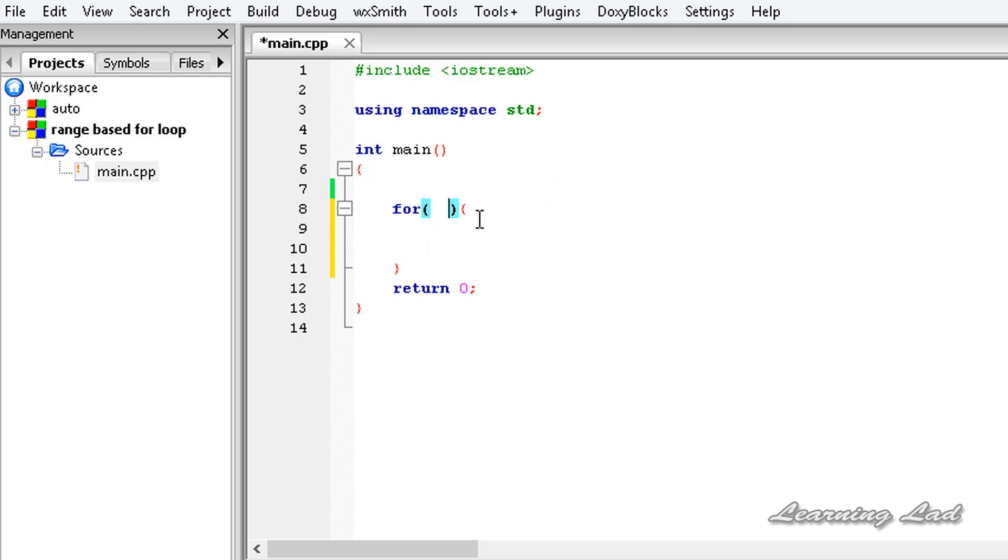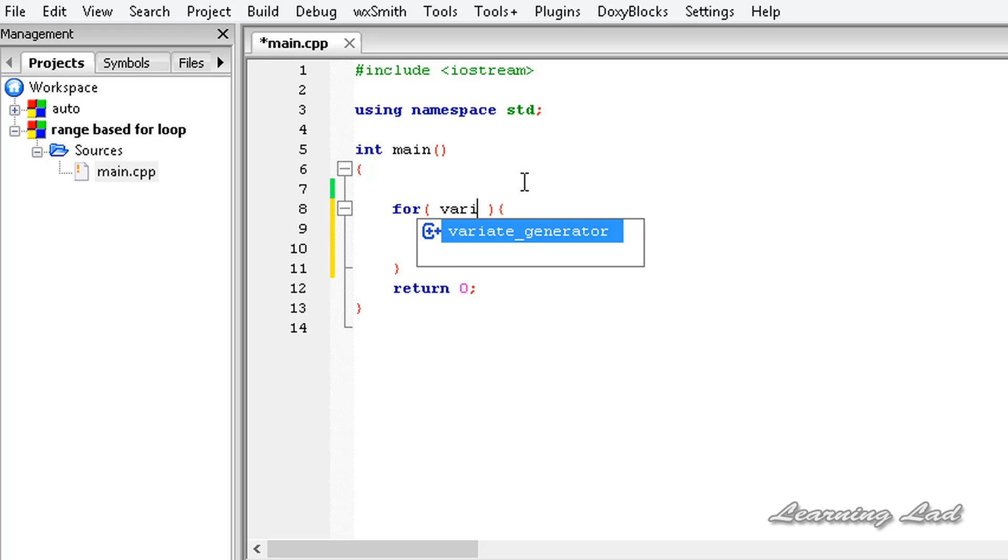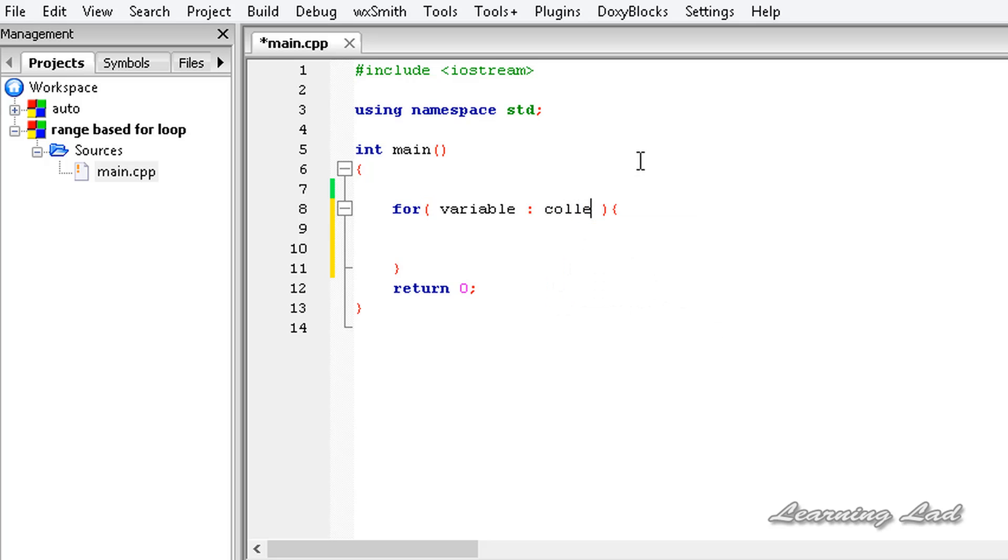Between these parentheses, first we need to write a variable which is going to loop through all the elements of an array or a collection or a range. So it's going to be a variable here, and then we need to have a colon. Then we should have a collection or an array or the range.